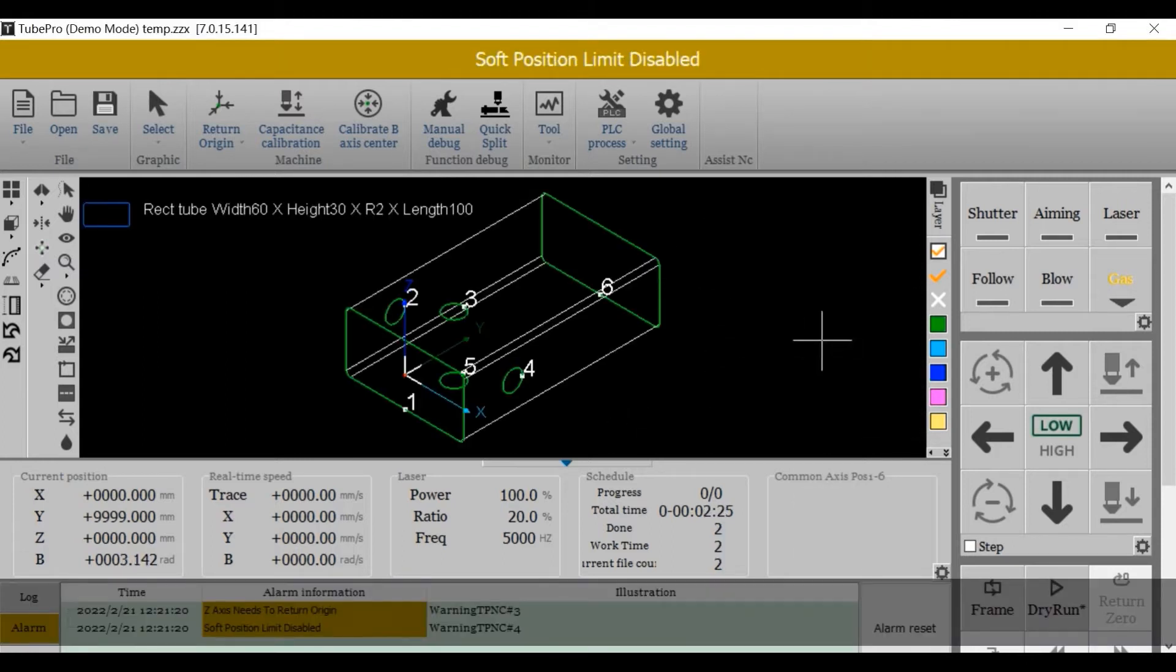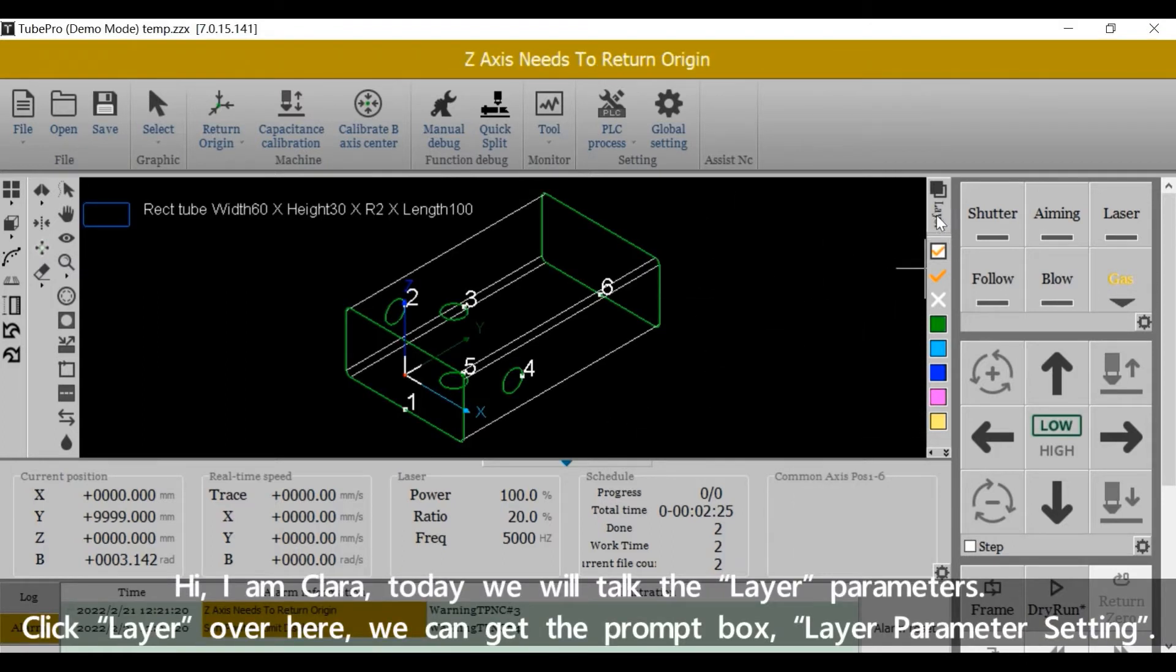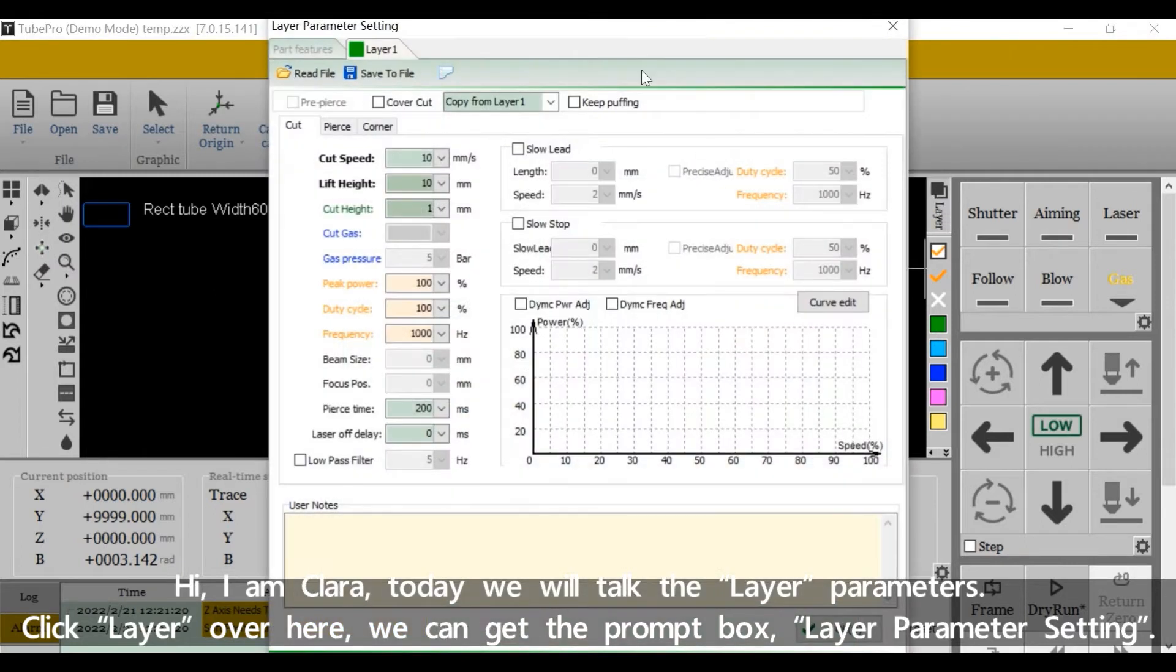Hi, I'm Clara. Today we'll talk about the layer parameters. Click layer over here, we can get the prompt box, layer parameter setting.